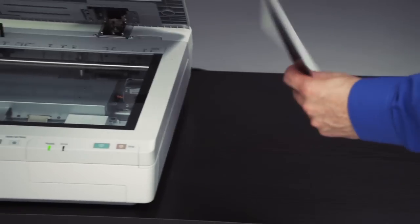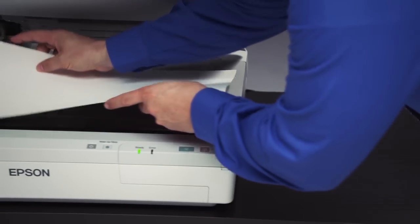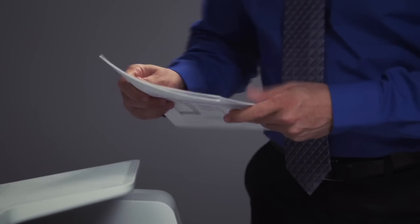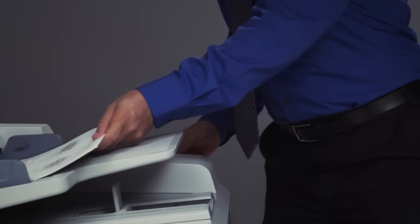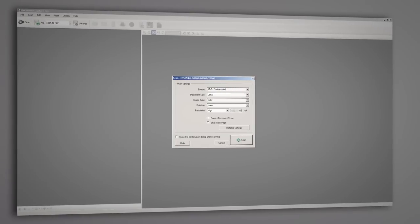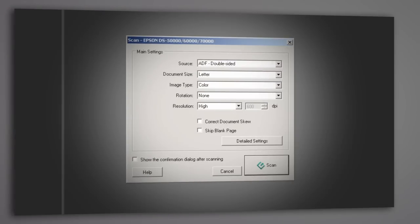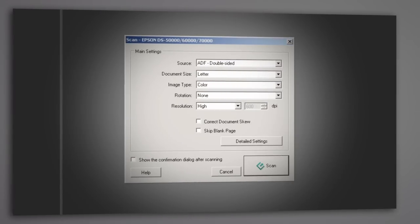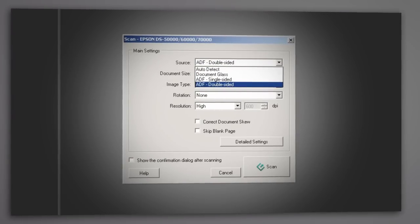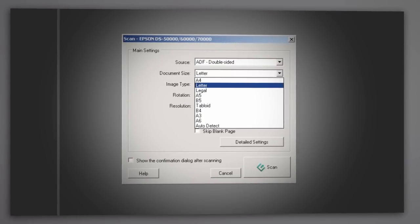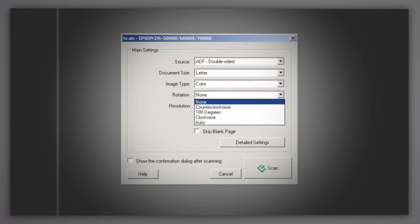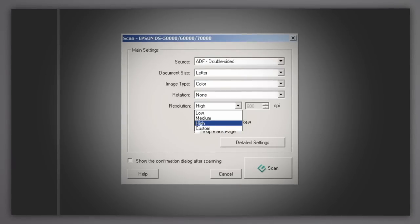To begin any scan, place your document on the flatbed or place a stack of documents in the ADF, then press Scan. In the dialog window, you can select your source, including double-sided ADF scanning, document size, image type, rotation, and resolution.